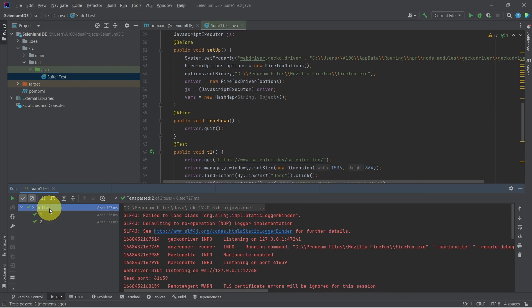That's about it. We exported Selenium IDE test cases to Java, created a Maven project, and ran them using IntelliJ IDEA. Thank you for your time and see you at the next one.